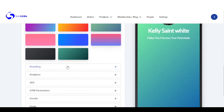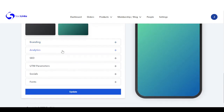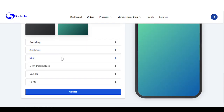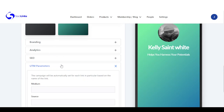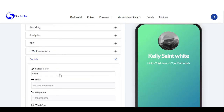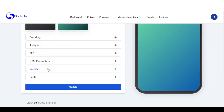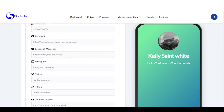Right here you can add your branding to your page. You can add analytics — Google Analytics or Facebook Pixels. And right here is SEO, UTM parameters, socials, and you can change the type of font you want.